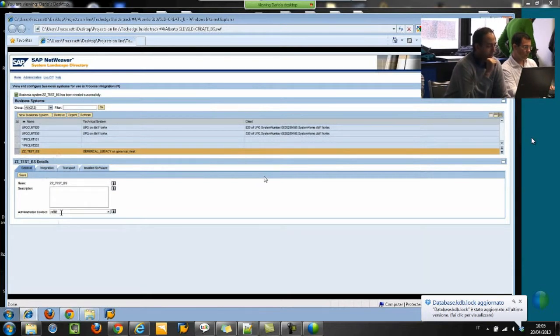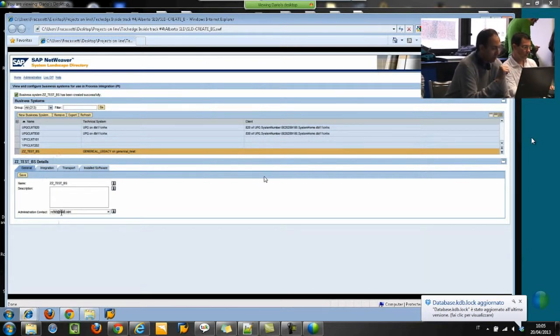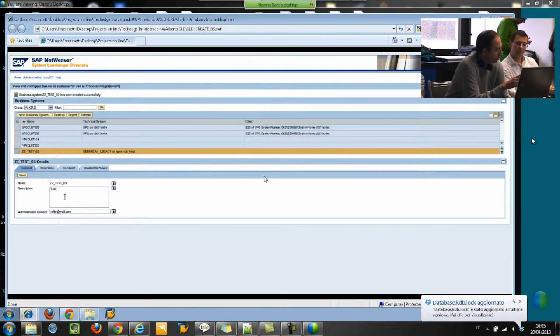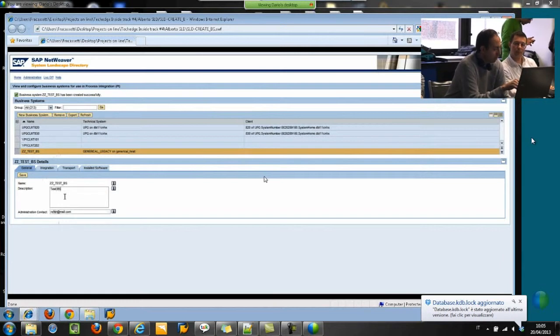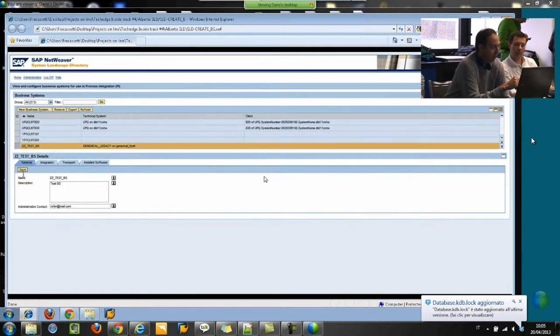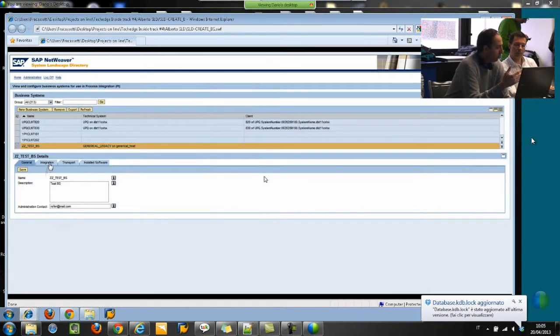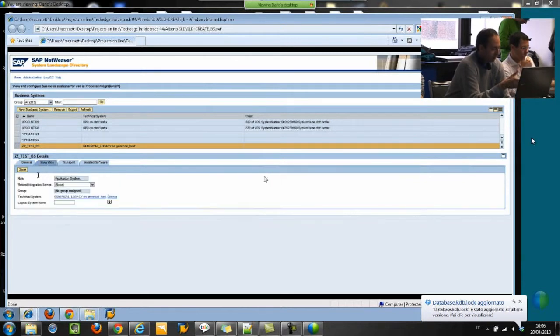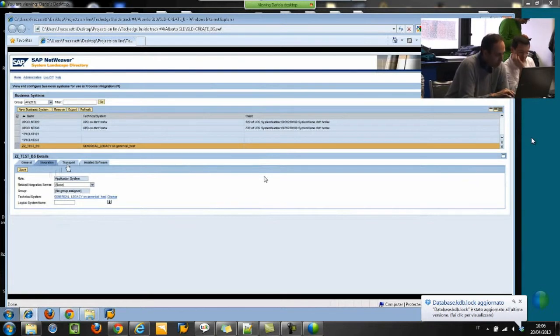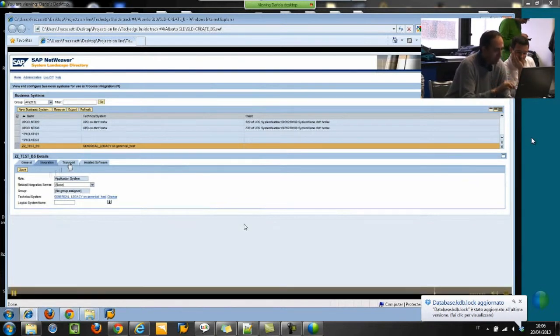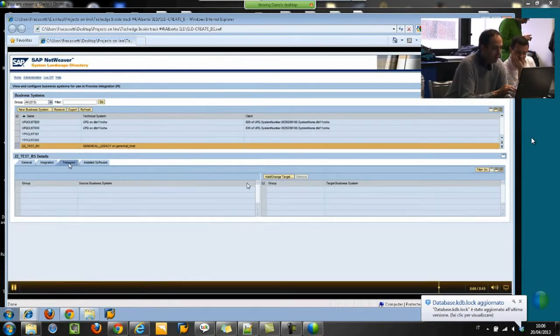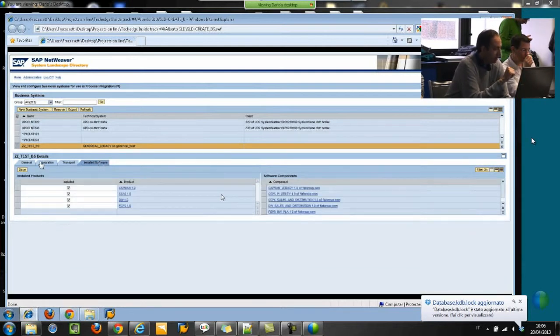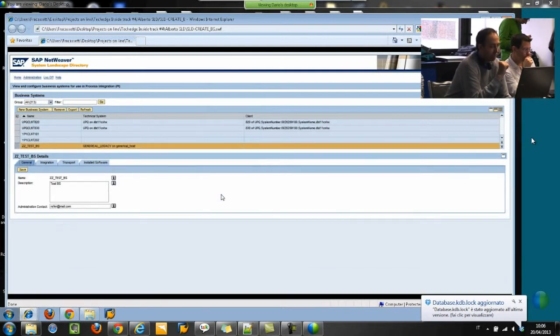These are the other information of the business system, like the description and the administration contact. They are not mandatory, but are useful for people who work later with this business system. In this integration tag, we have the information about the server, about the transport target, and the installed software we have created before.